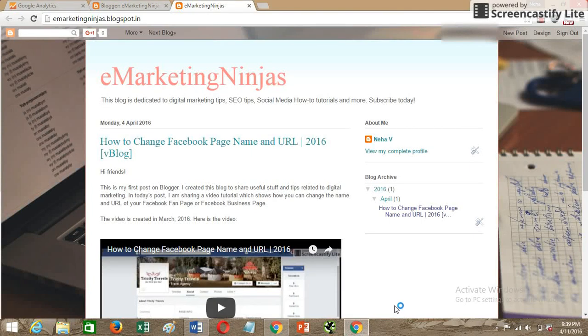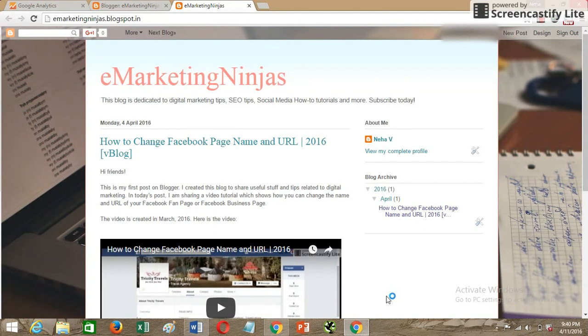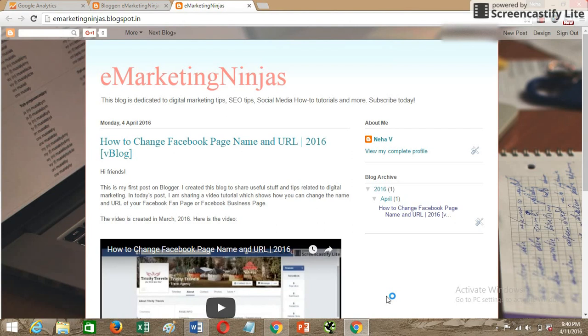Hello everyone, I am back with a new how-to tutorial. Today I'll be telling you how to add Google Analytics code to your Blogger account or Blogspot blog. This is a Blogspot blog I've created which is emarketing ninjas.blogspot.in.